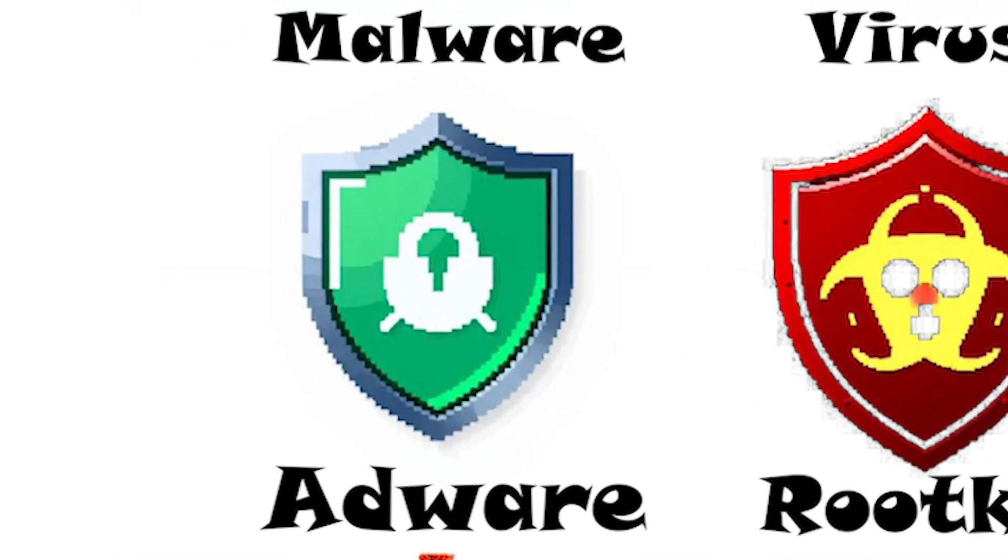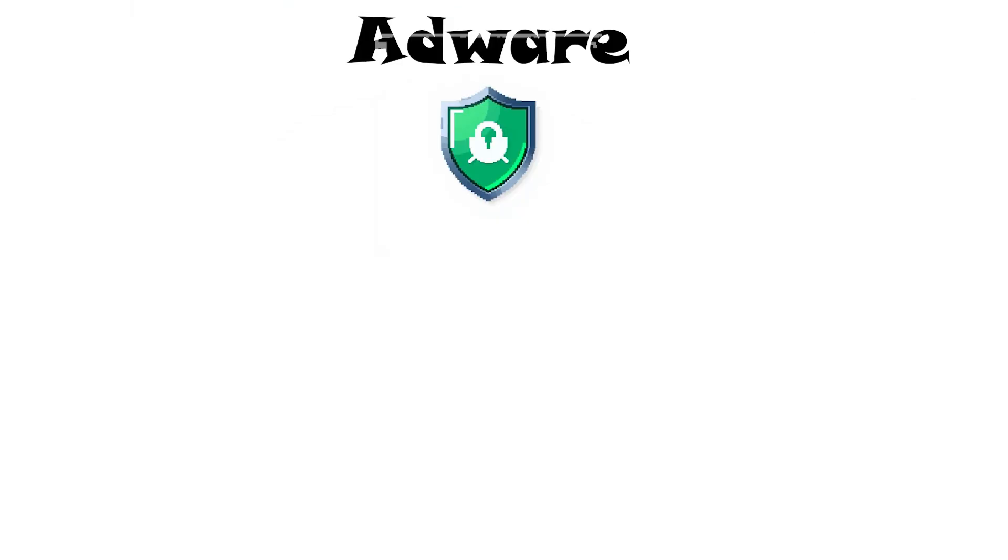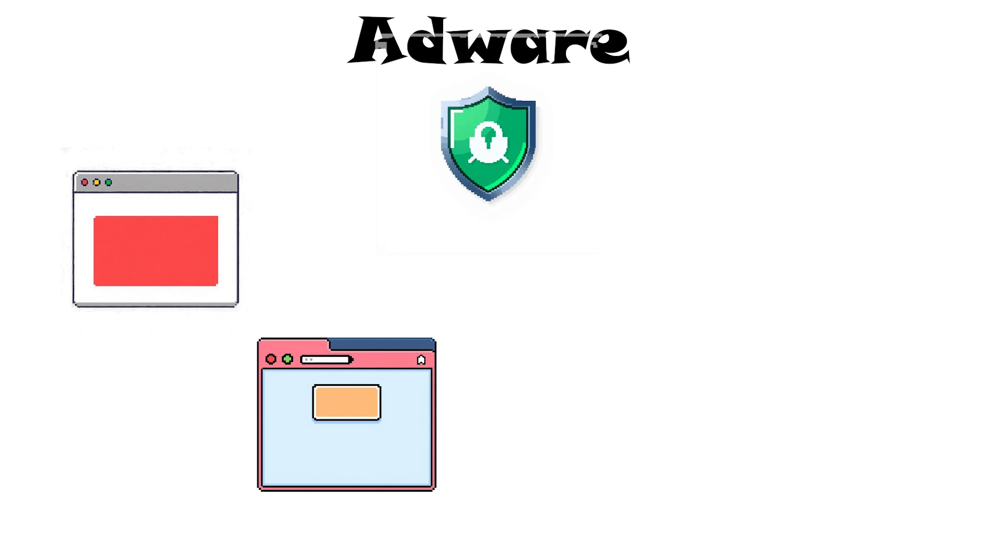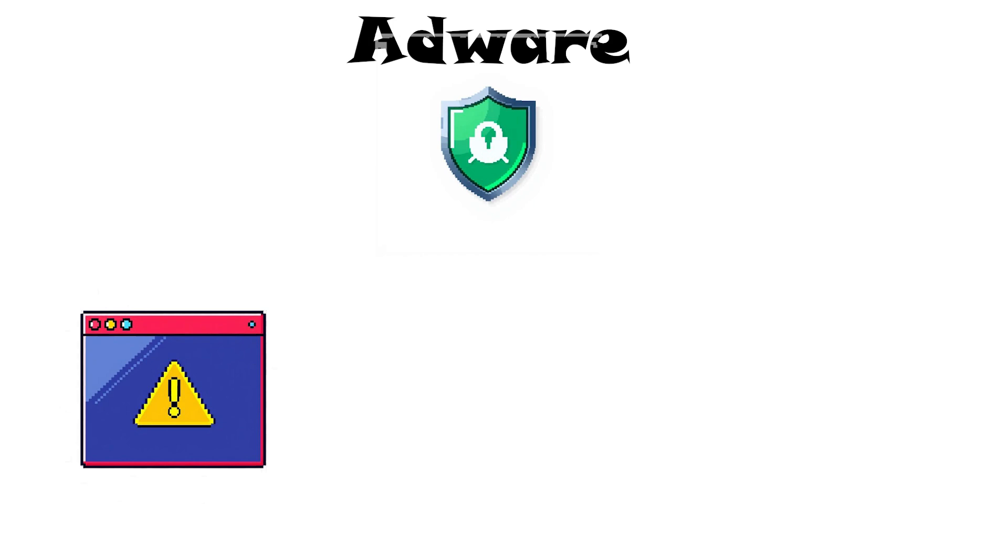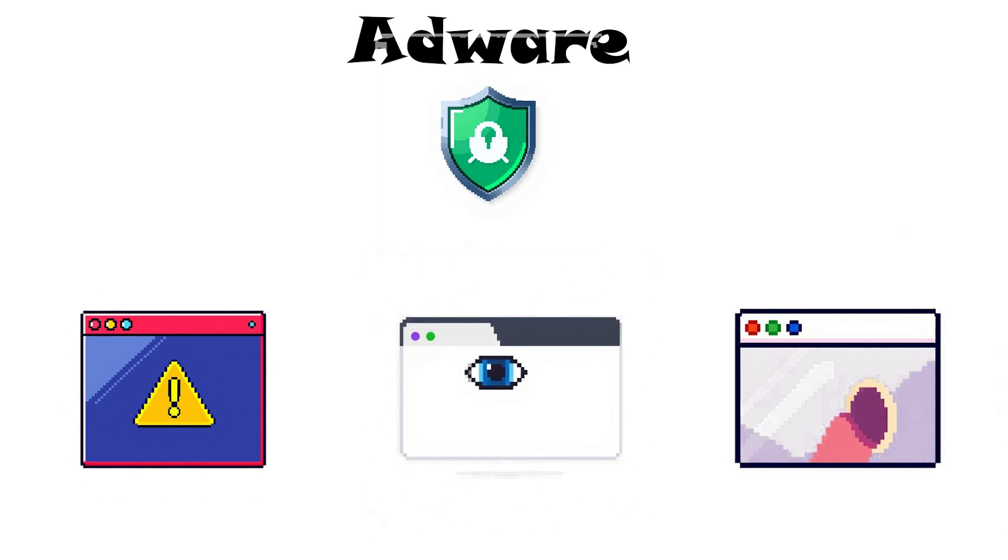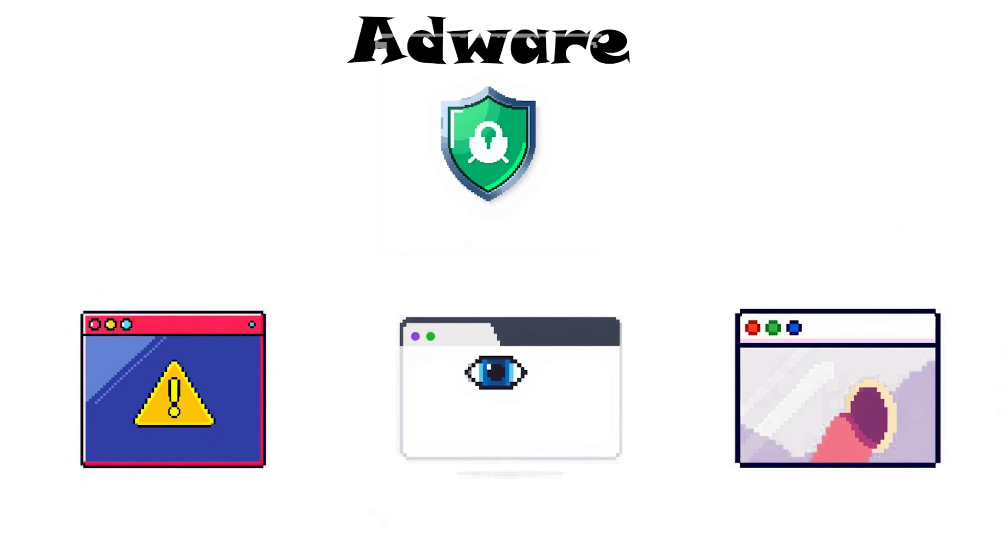Adware. Adware is malware designed to show you unwanted ads. It typically pops up banners or videos in your browser or system, trying to earn money for the attacker. While not always as dangerous as other malware, some adware can track your browsing habits or open hidden channels for more serious infections. Adware often comes bundled with free downloads.